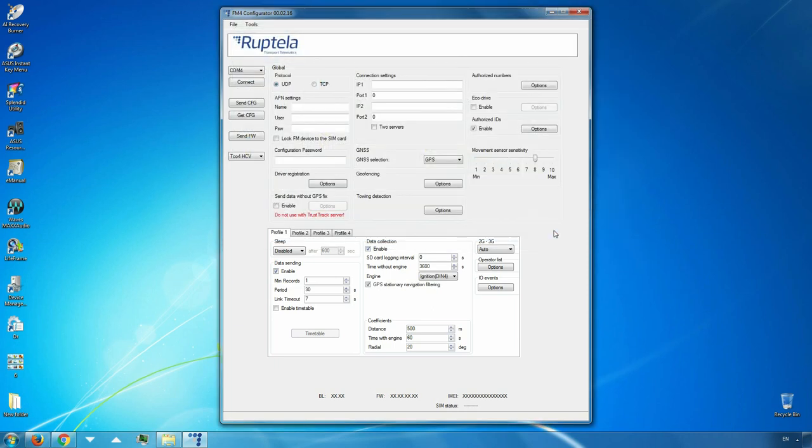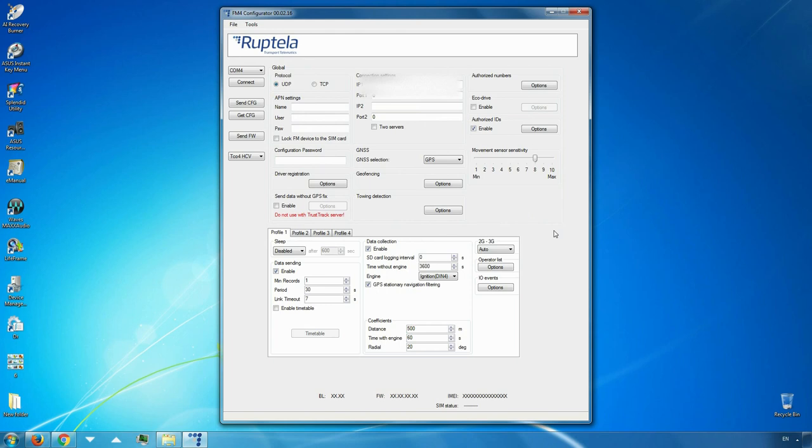Before proceeding you must provide additional information. First of all, in the global settings section fill the connection settings fields. Enter your server's IP address and port number.